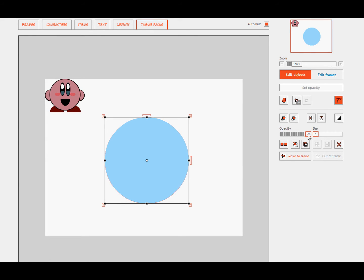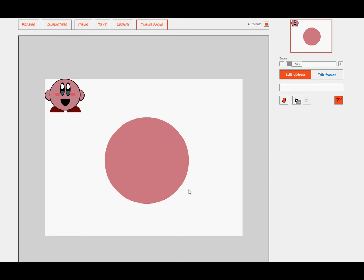So we're going to change the opacity until we get to, that looks about right, which is about within 52-ish range.